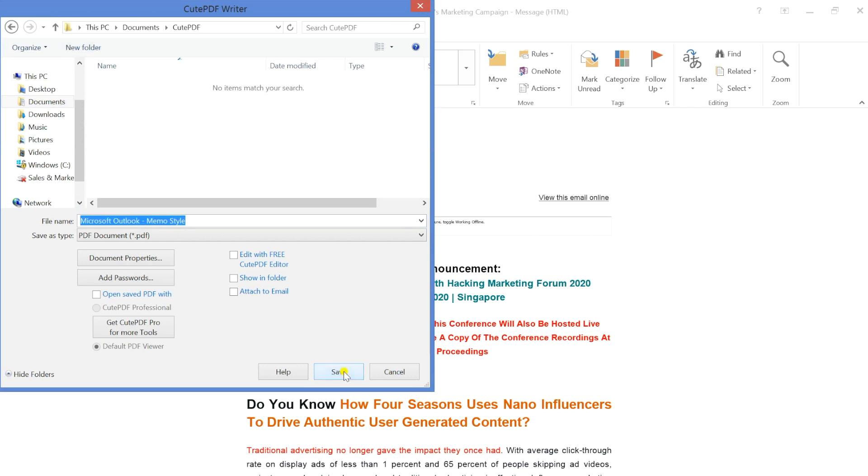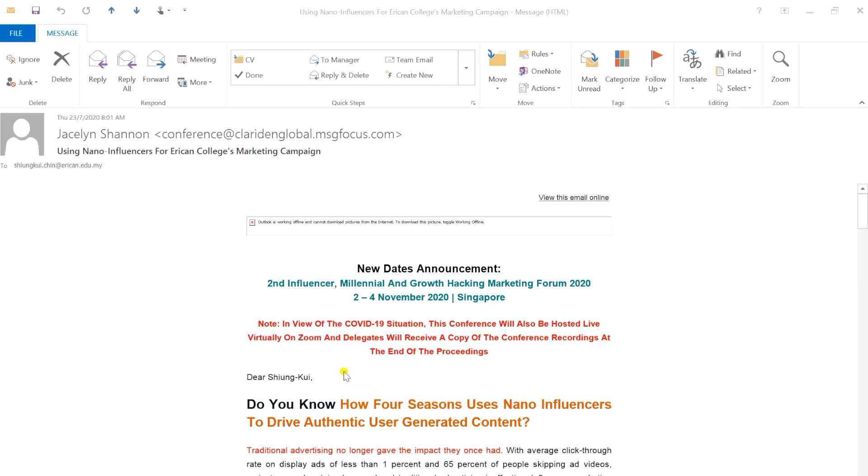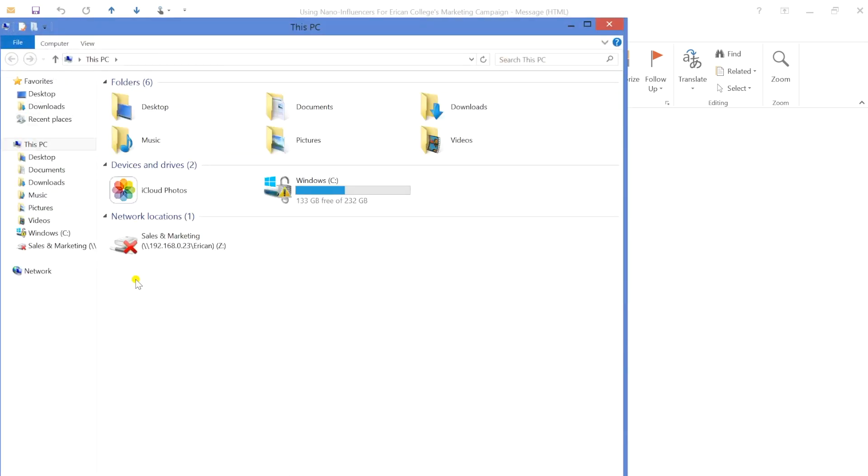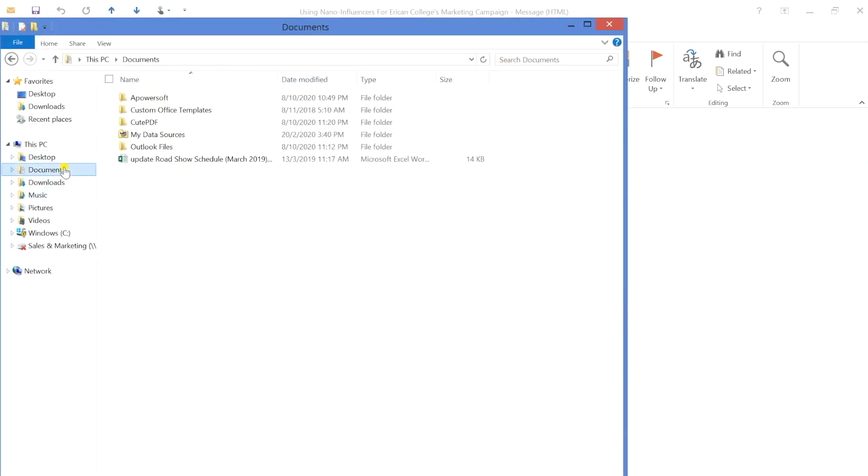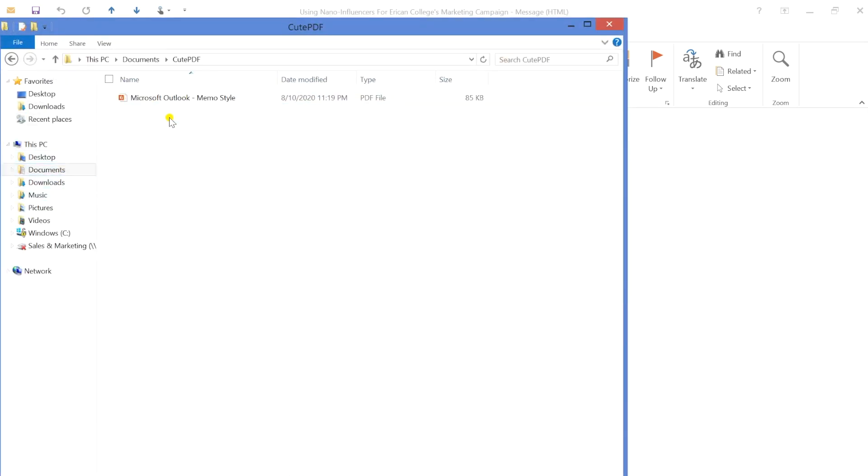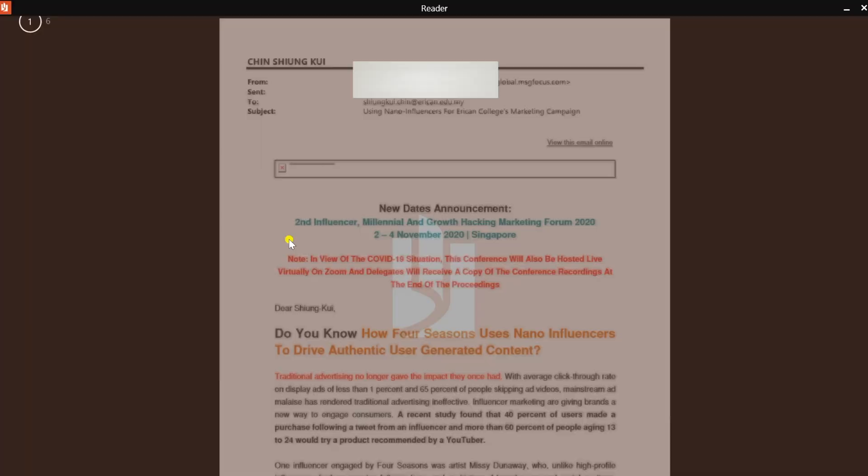Once done, now search for the folder and the file. There we go.